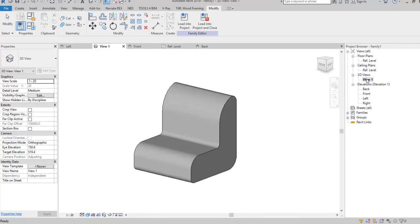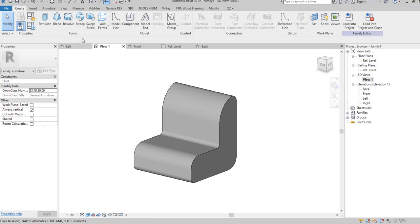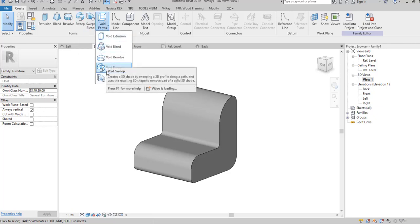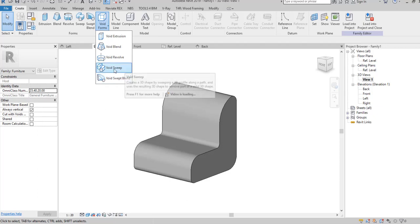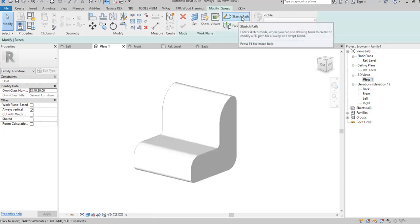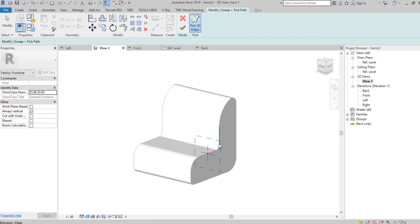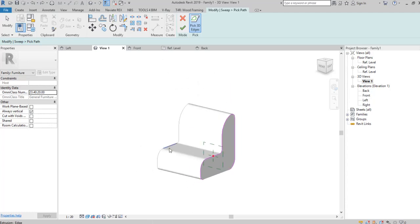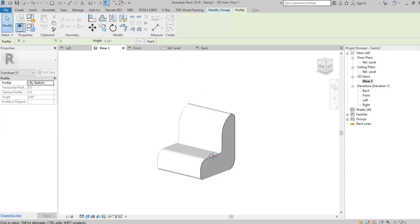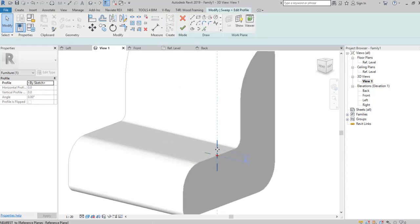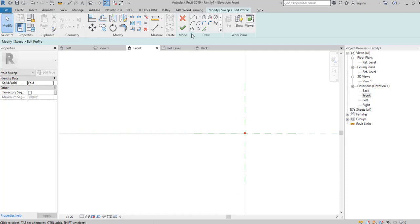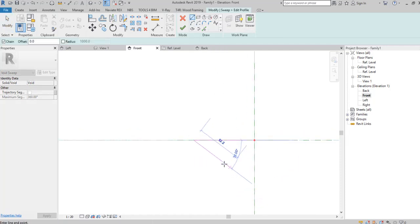Now, the sharp edges need to be smoothed. Use the Void Sweep Tool from Void Forms. Pick the path which you want to sweep the void and finish edit mode. Then draw the profile and follow the steps.